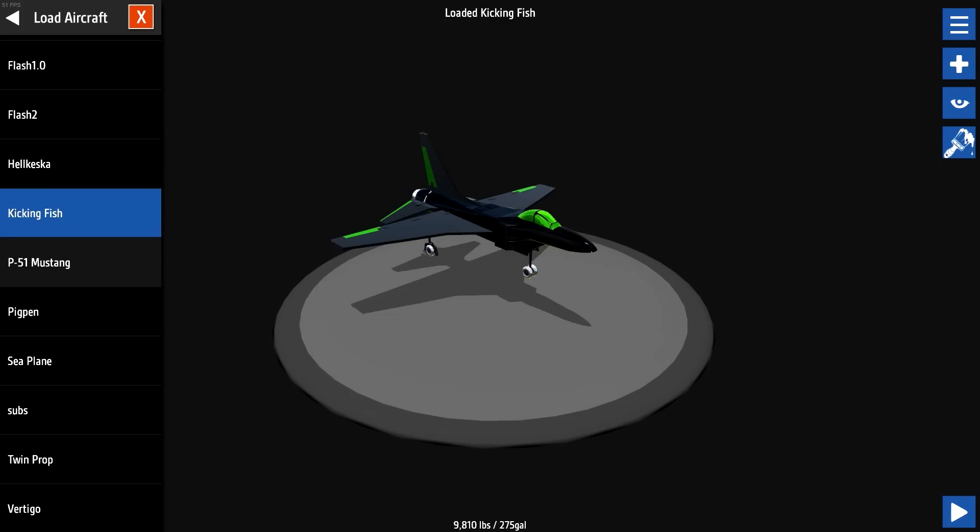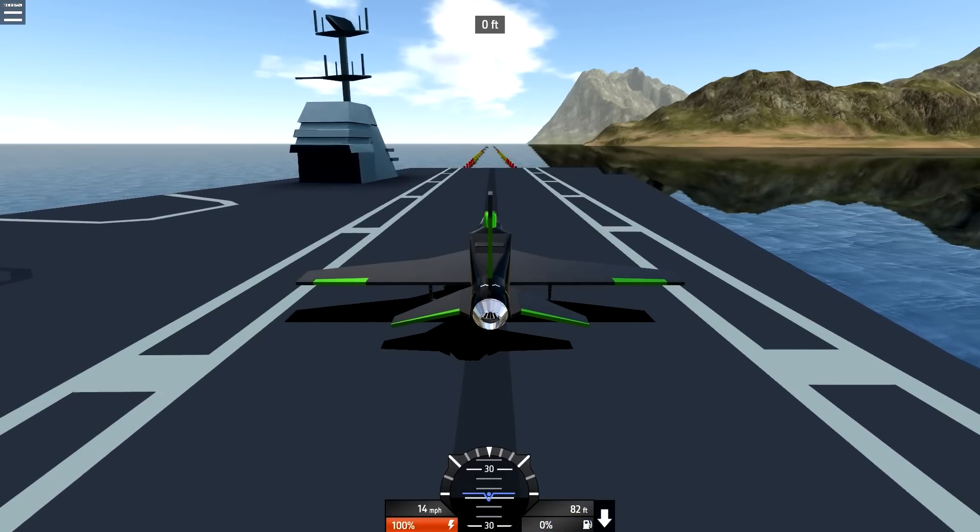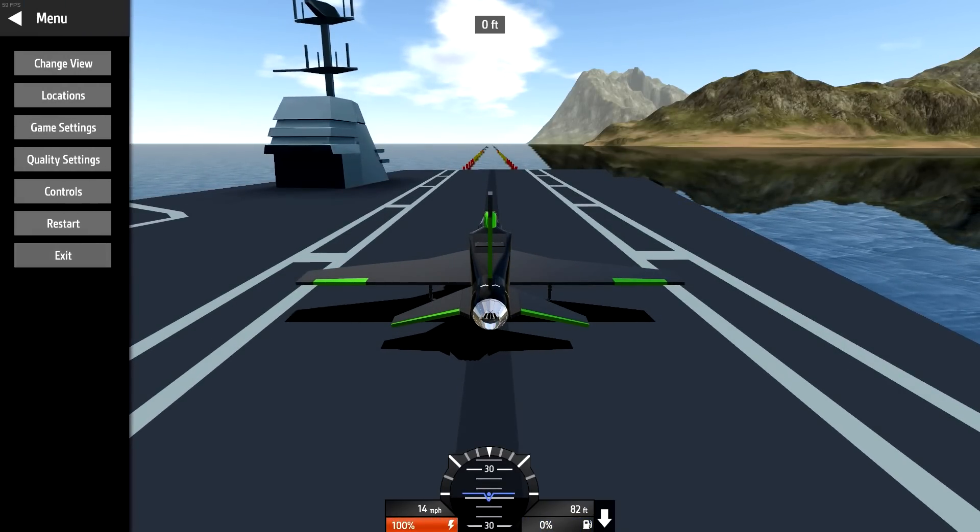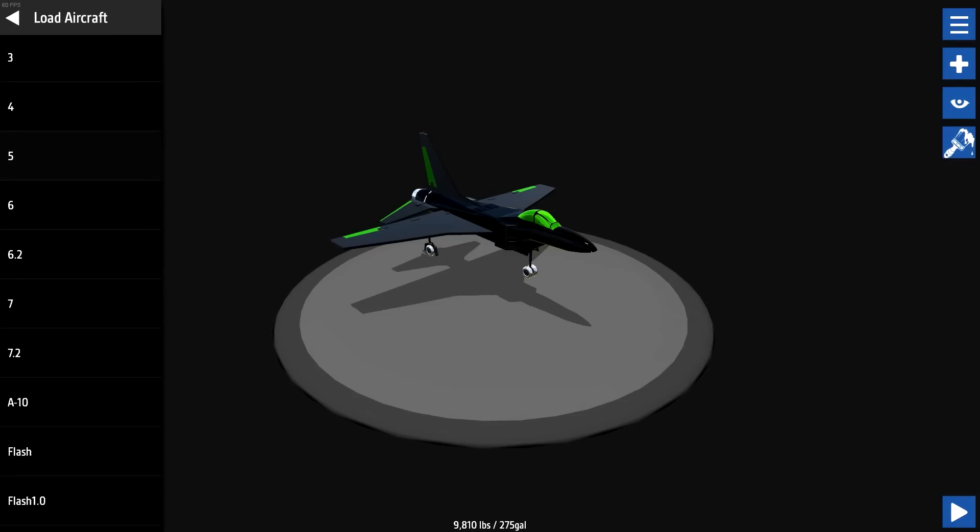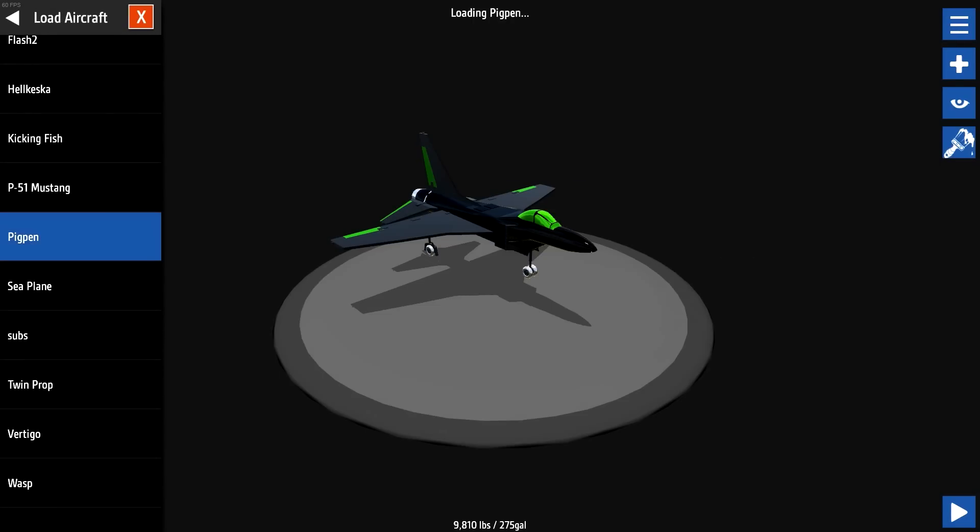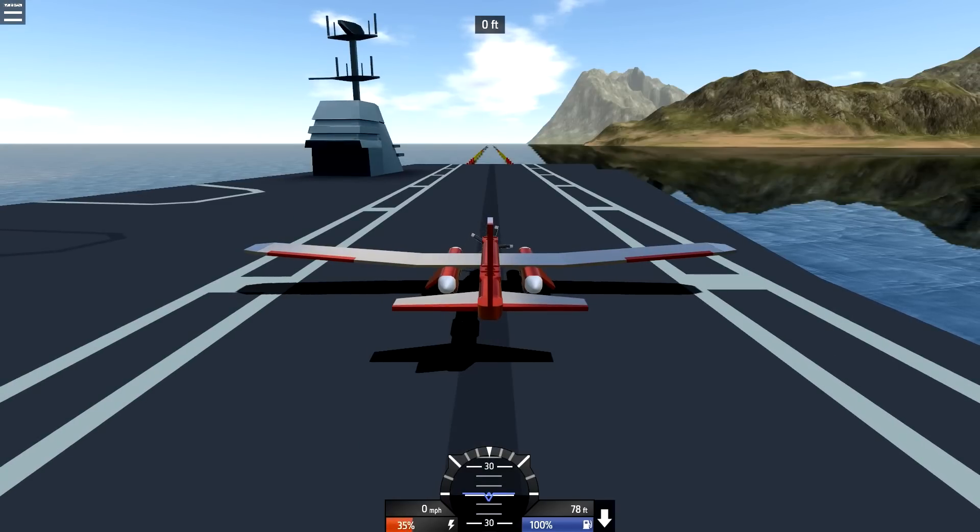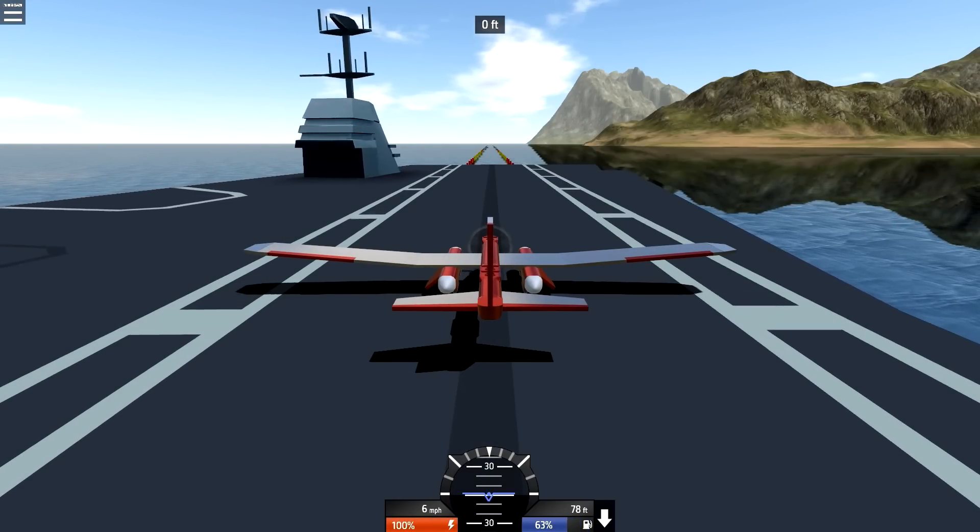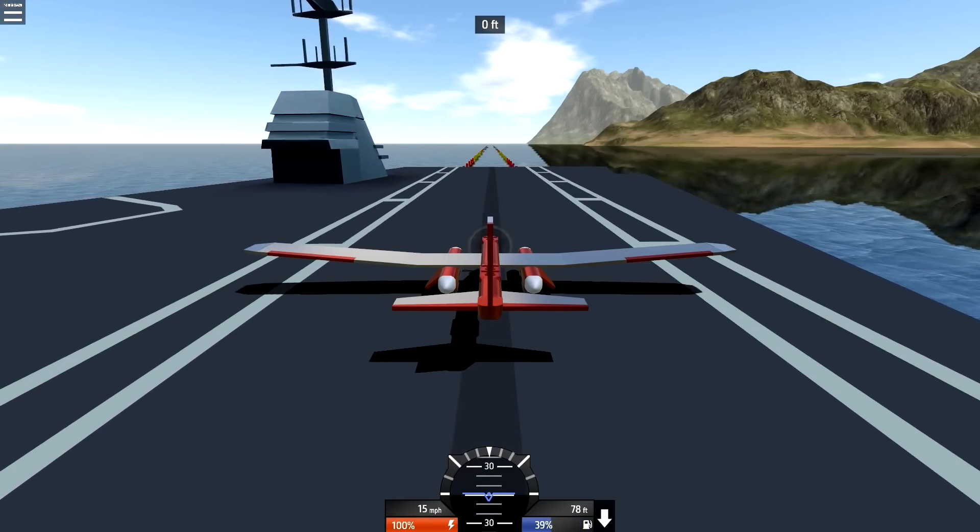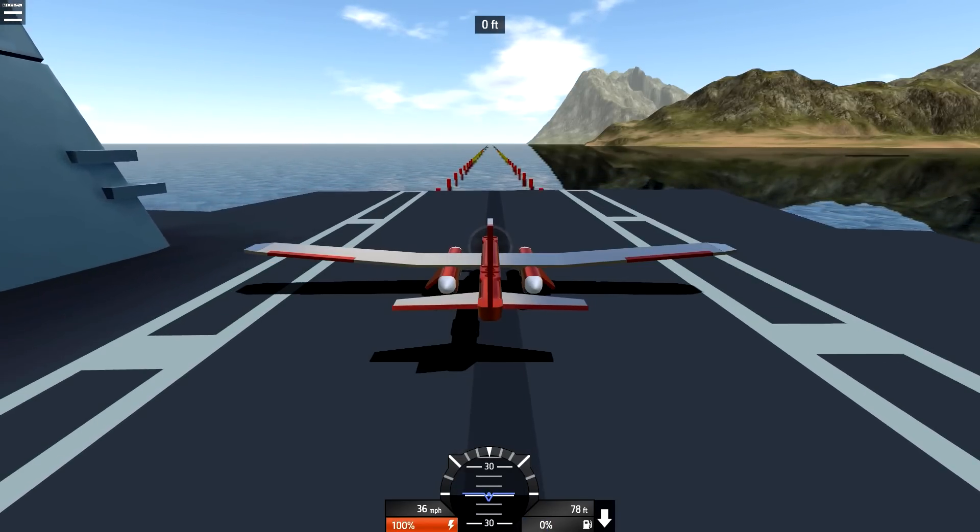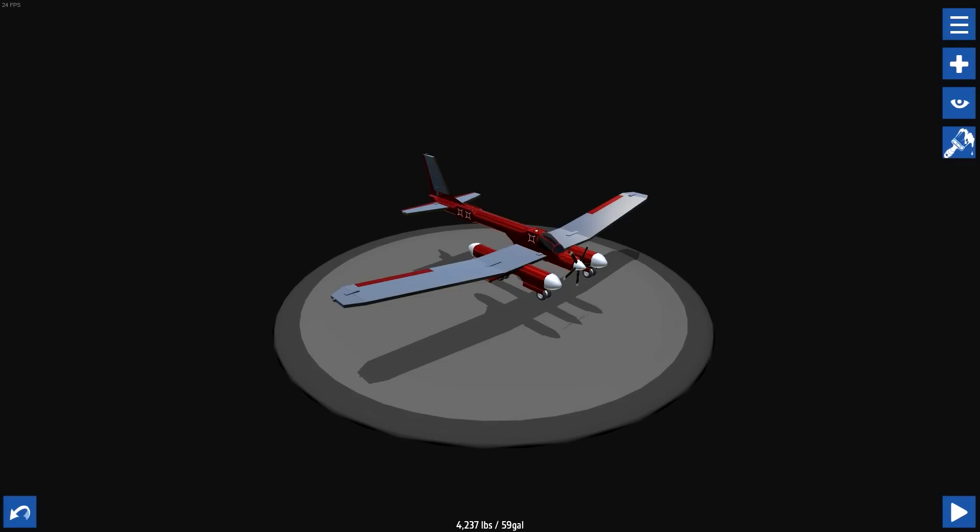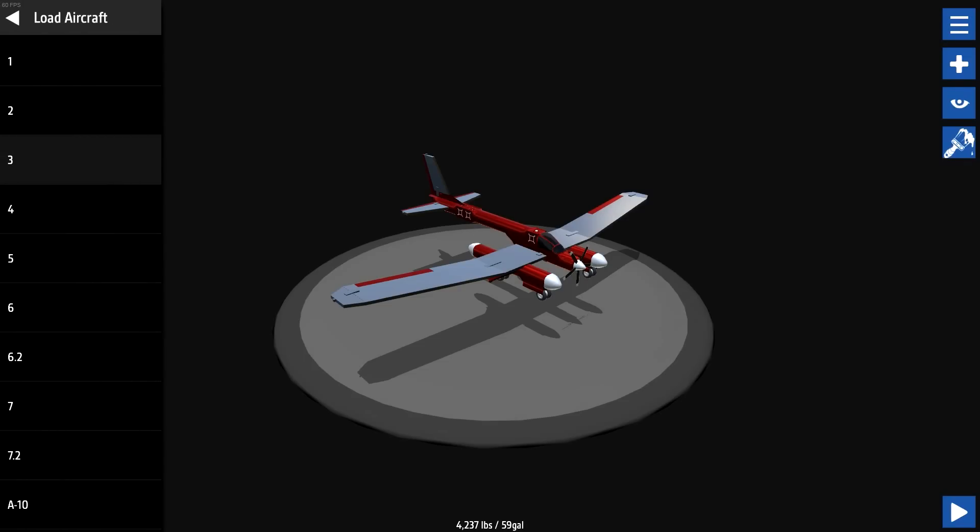Load a different aircraft. What would probably... let's try the kicking fish. Oh, we can't do that. We need a prop. Wow, that was crazy. It dropped so fast because I was using jet fuel. The seaplane, maybe?